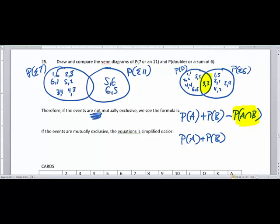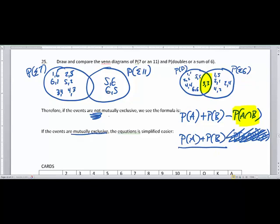If you're curious why the equation looks different when events are mutually exclusive — notice there's no subtraction. The equation is actually the same; it's just that the probability of A intersect B is zero, so that term cancels out. To summarize: if the events are mutually exclusive, add them up. If not mutually exclusive, add them up then subtract whatever overlapped. We'll see this used a lot more in the next video where we leave dice rolling and play with some cards.